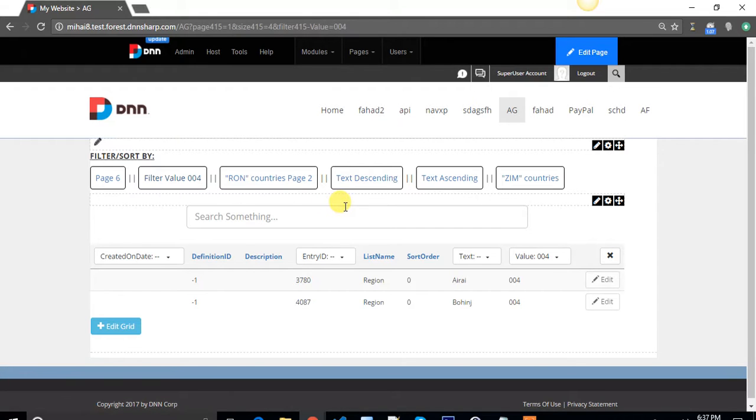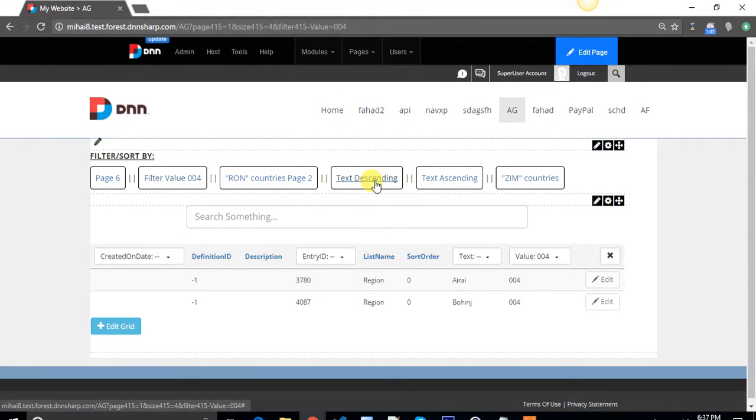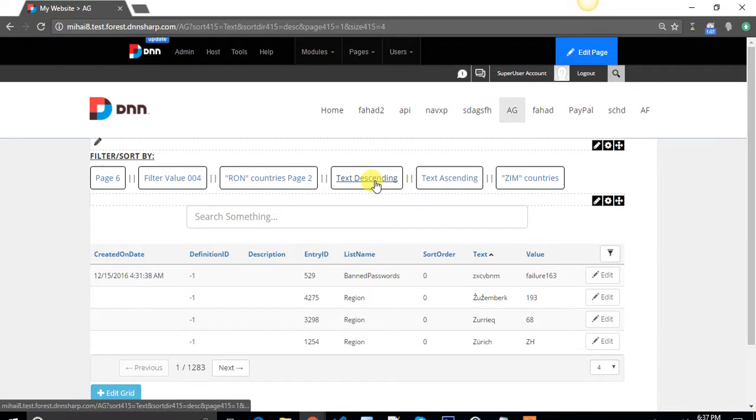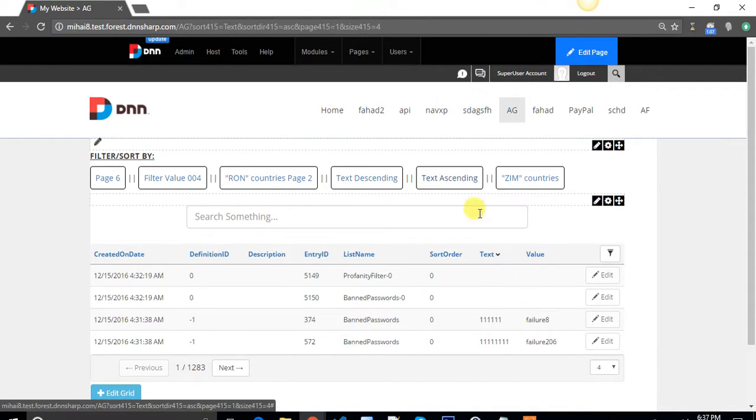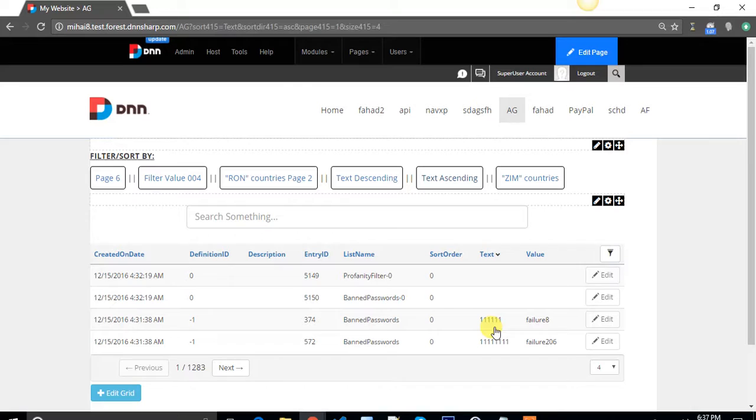You can sort the grid by the text column descending, for example. You can even sort it by the text column ascending. It's really that fast.